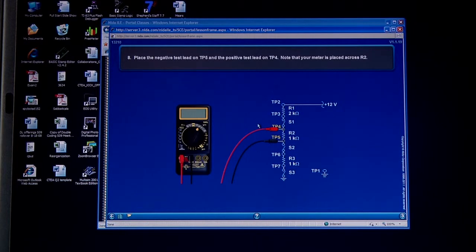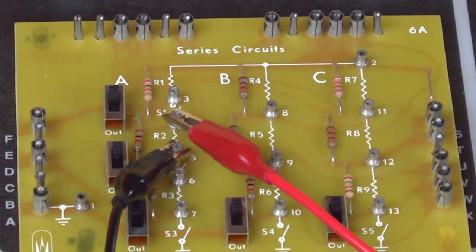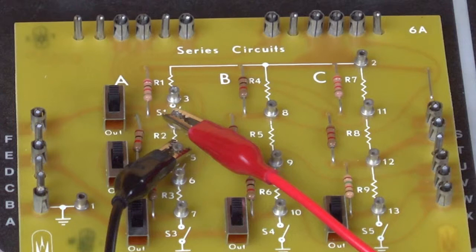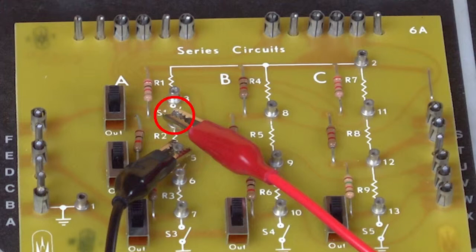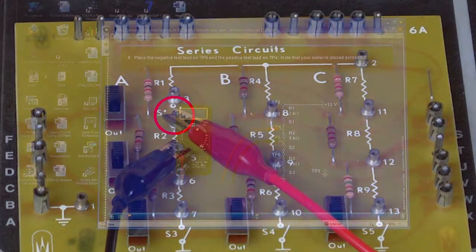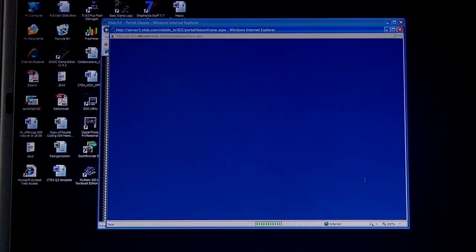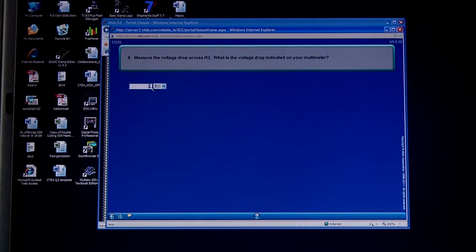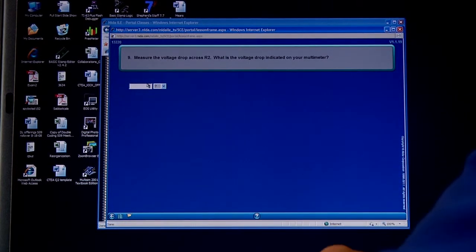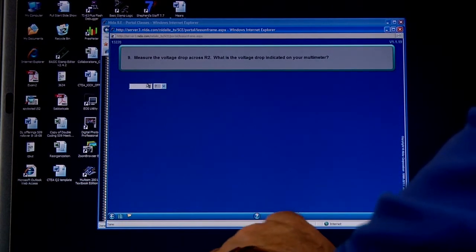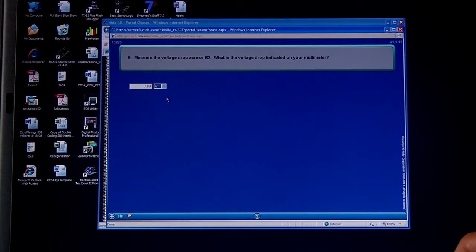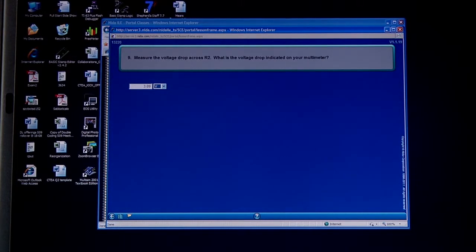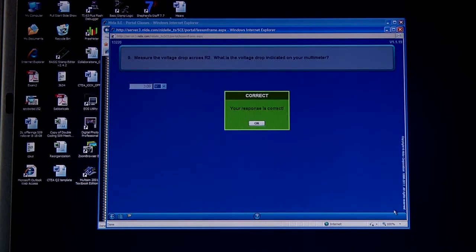Okay, now we're going to move the meter to measure the voltage across R2, and that's test point 4 and test point 5. So I will connect it on test point 5 for the common, and I'll put the hot on test point 4. And I measure 3.09 volts. So if I go to the next slide, I'll put in 3.09 and change to volts again, and press the enter. When we need to press the enter, there is no forward arrow down here to go to the next slide until we do that. And the response is correct.